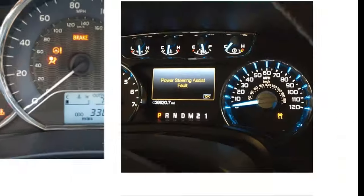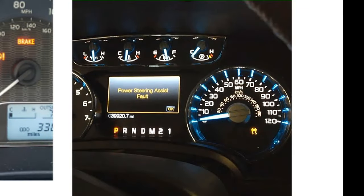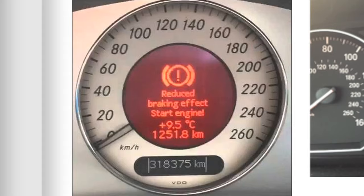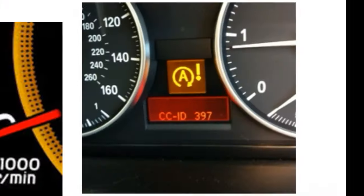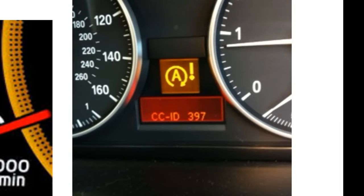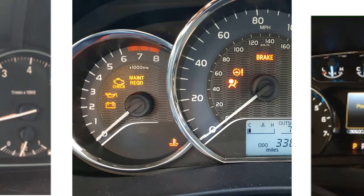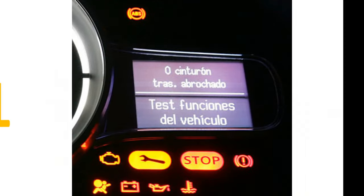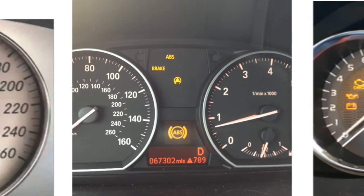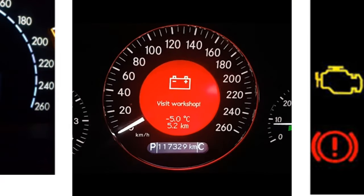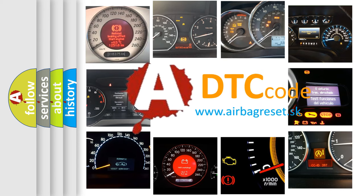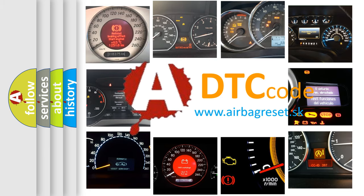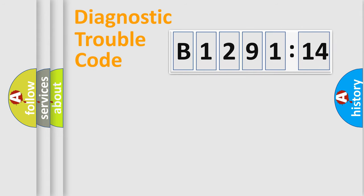Welcome to this video. Are you interested in why your vehicle diagnosis displays B129114? How is the error code interpreted by the vehicle? What does B129114 mean, or how to correct this fault? Today we will find answers to these questions together.